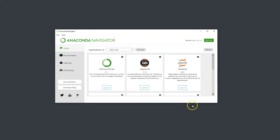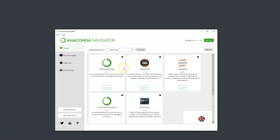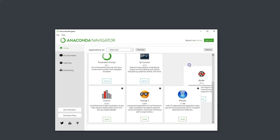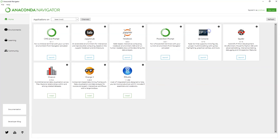You can see here we have a couple of options. The default things that are installed — we see we have the command prompt, which lets you run a command terminal with your current environment from the Navigator. Jupyter Lab is something we will not cover in this course, but it's very useful. We'll be utilizing Jupyter Notebook here. We also have Spyder, which is an alternative to Jupyter Notebook — a cool localized Python environment.